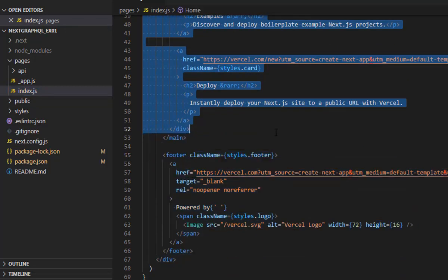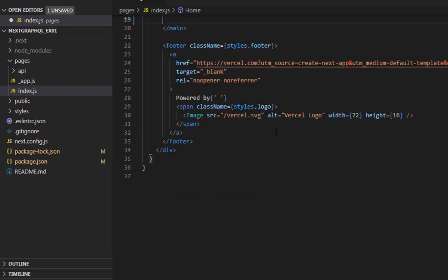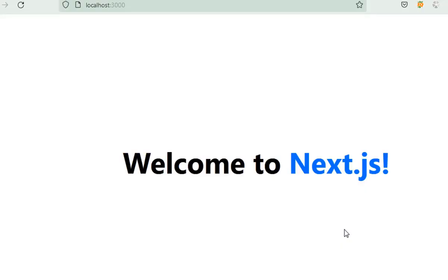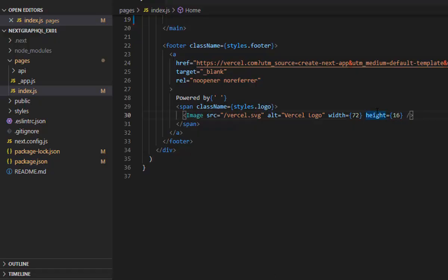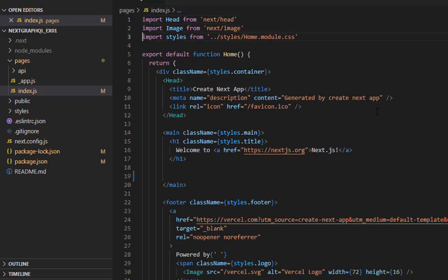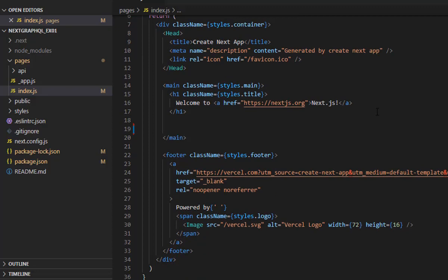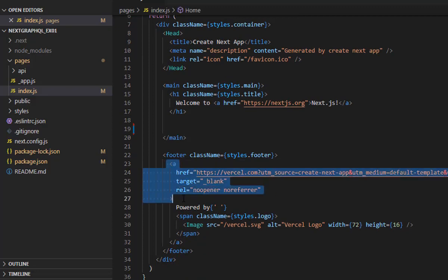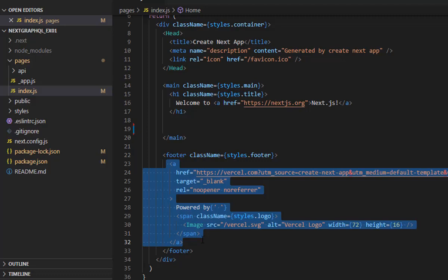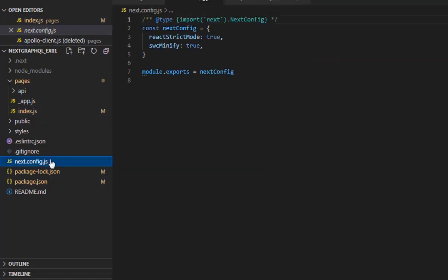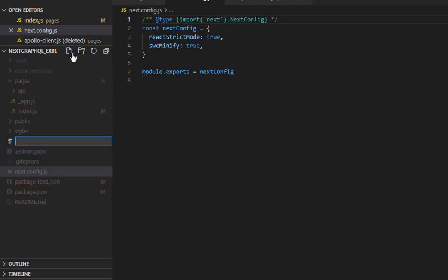The index.js page is rendering in your client browser. What we're going to do is delete the content inside the main tag, return just a 'Welcome to Next.js' header, and we're okay with that for now. We also need to remove the footer.